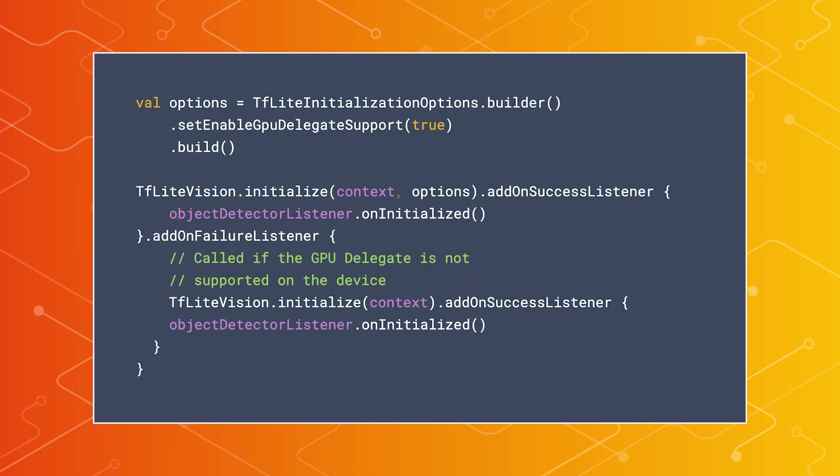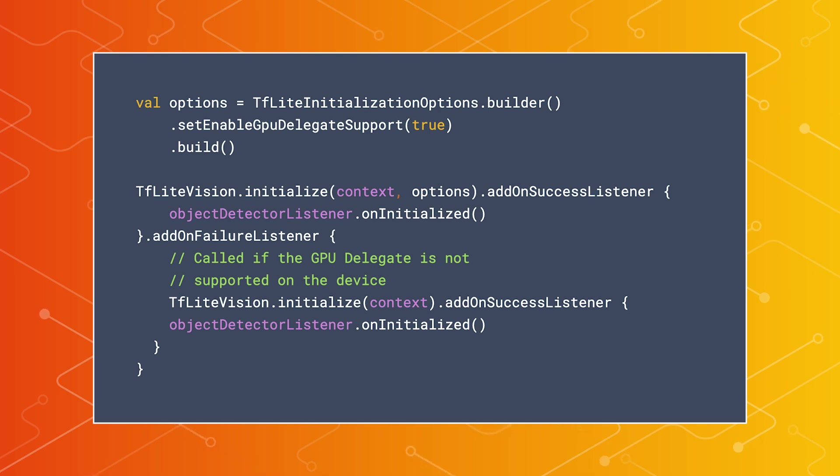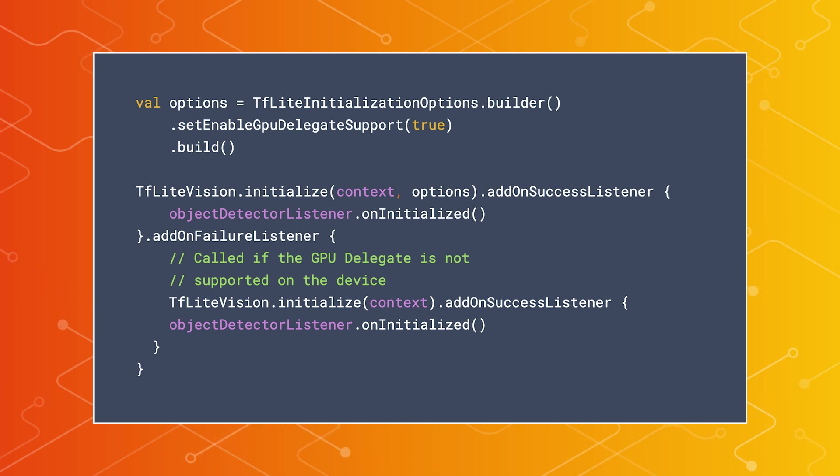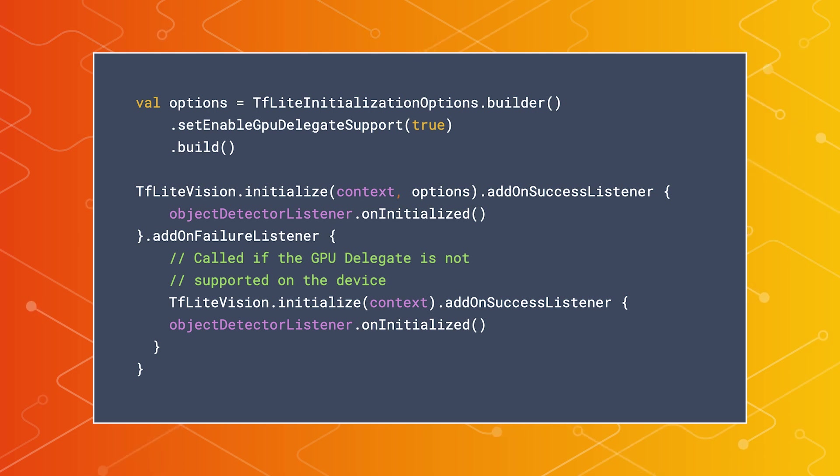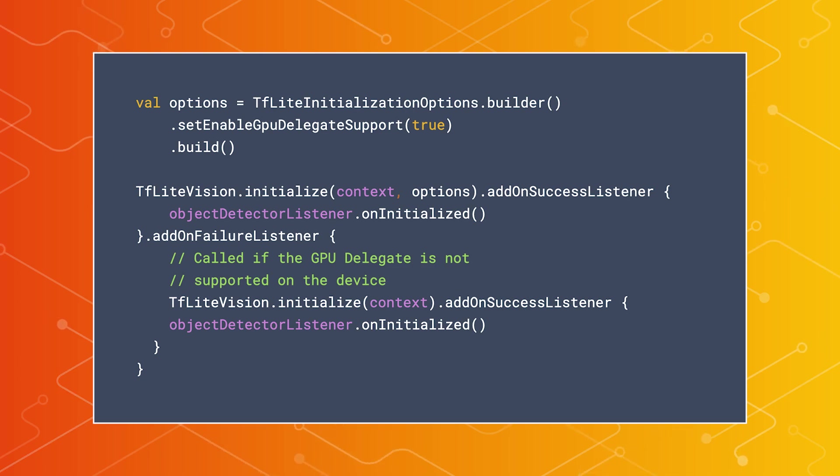The first thing we'll need to do is initialize the relevant TensorFlow Lite object. This initialization process takes place on a background thread and can be associated with a listener to ensure your app is handling actions at an appropriate time. If your user's device does not support using the GPU delegate, then you can fall back to initializing TensorFlow Lite without it.